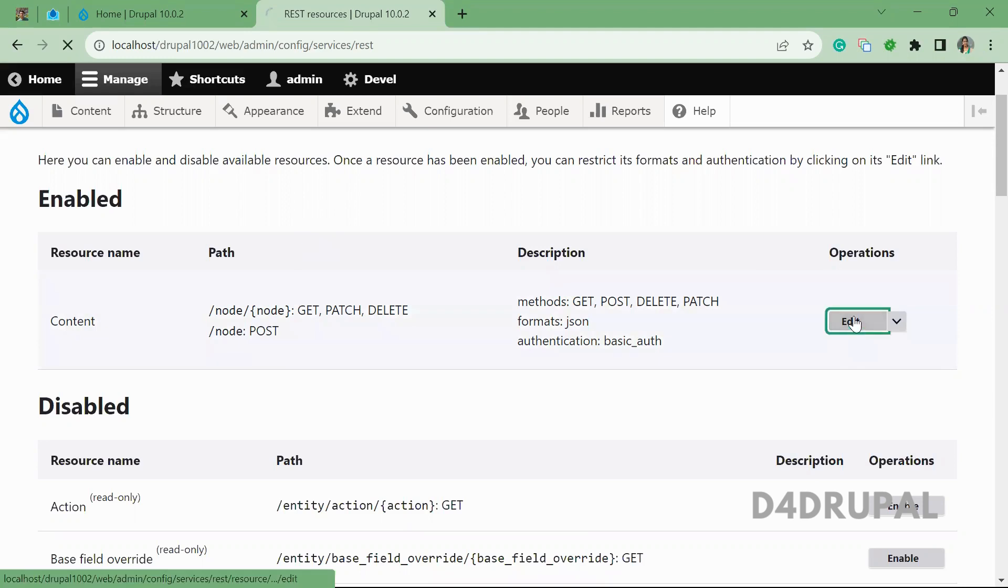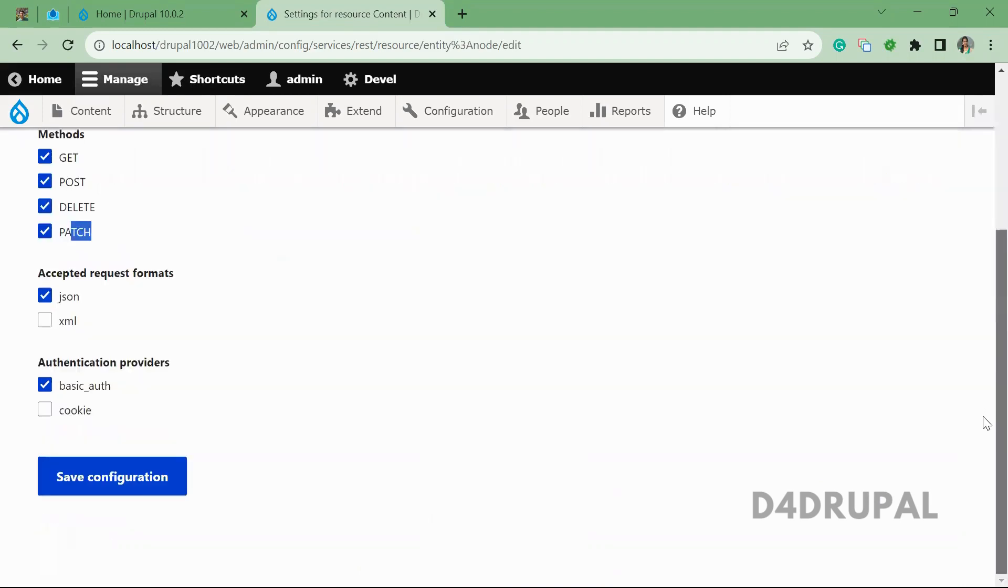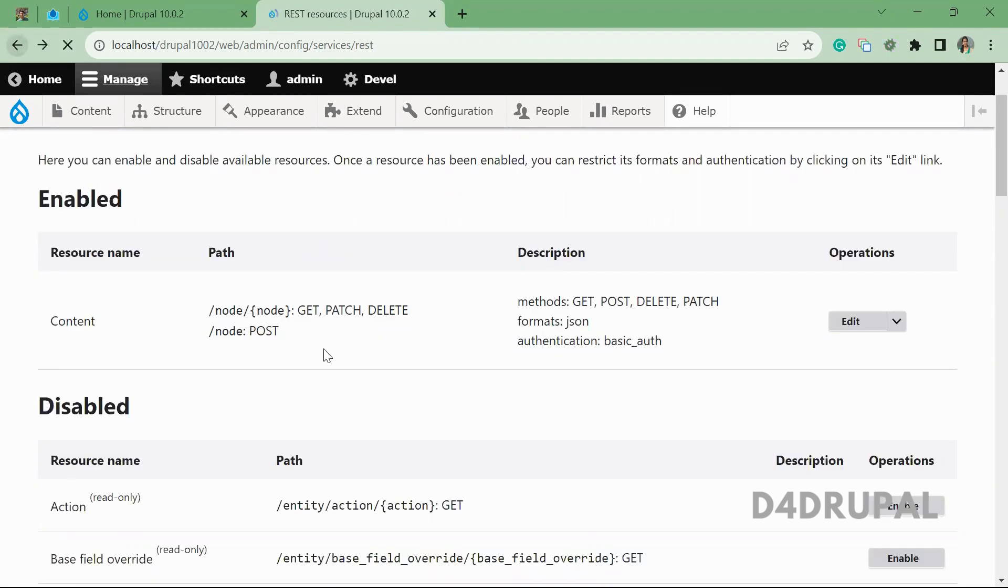In your REST configuration, you have to enable the method called patch. I already enabled and this is using JSON format and then basic authentication.